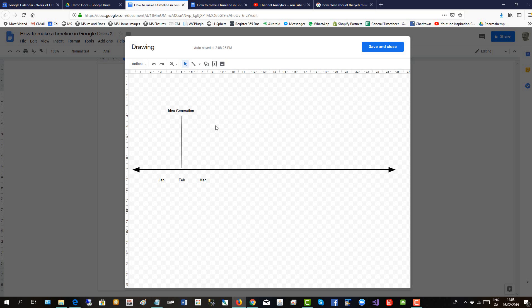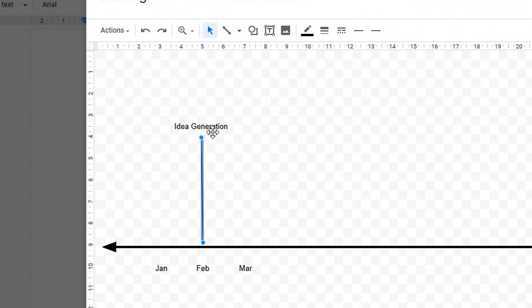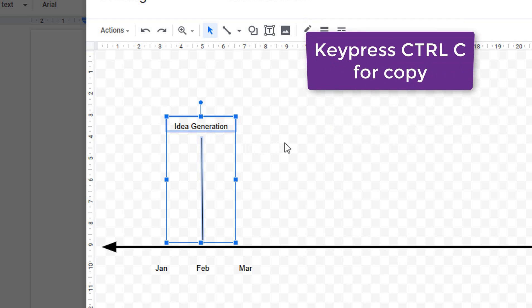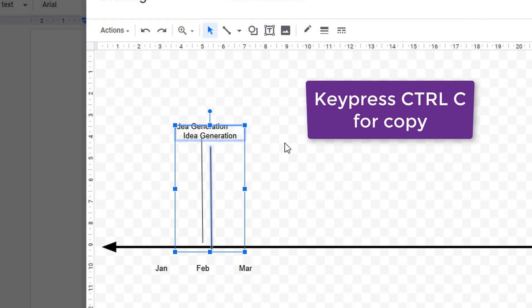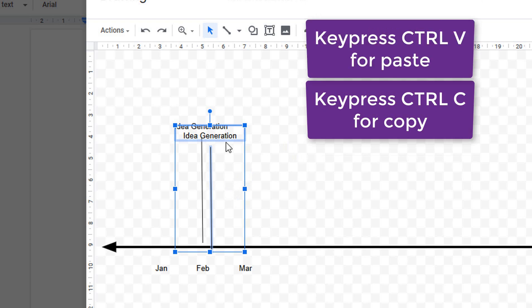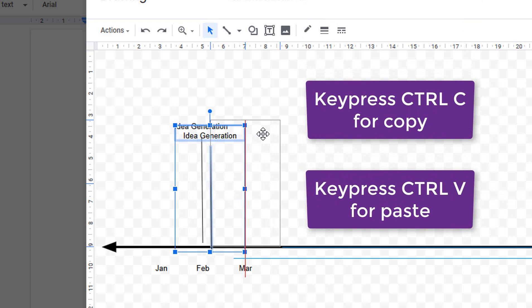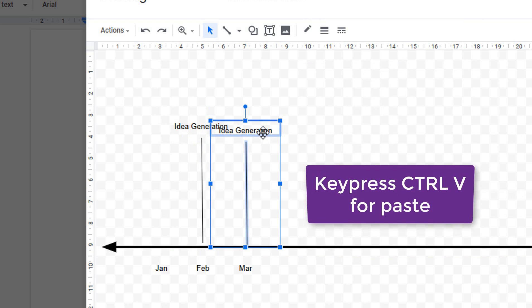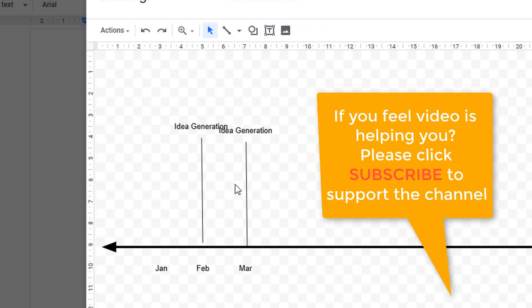If you want to make another one, you can select this and then shift select that, control C and control V. Then drag it to the next time point. We'll make this a little bit different.